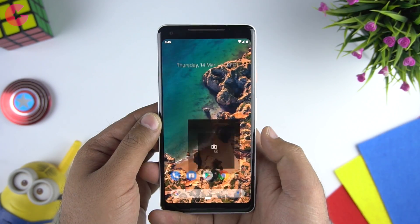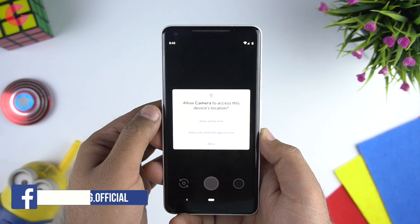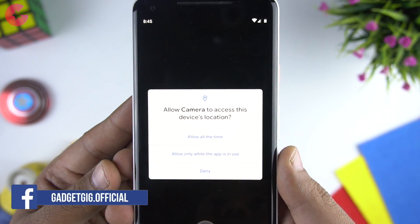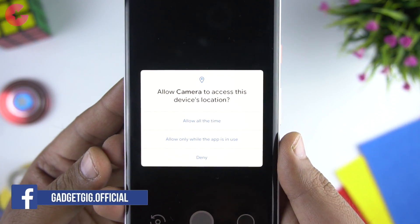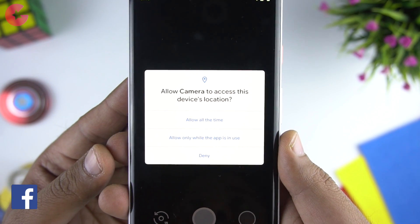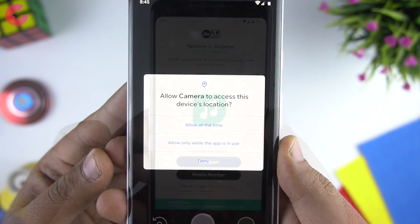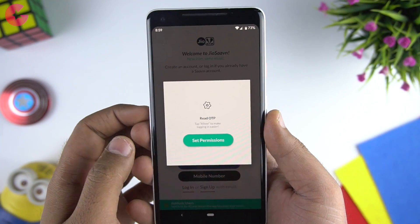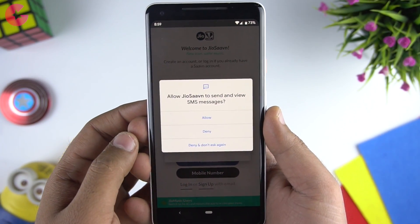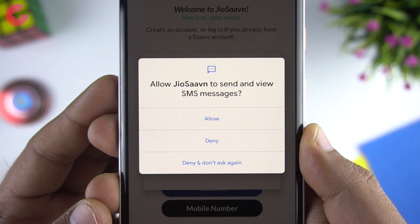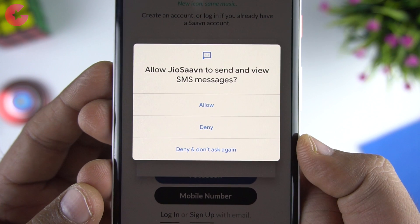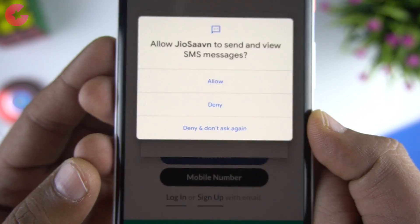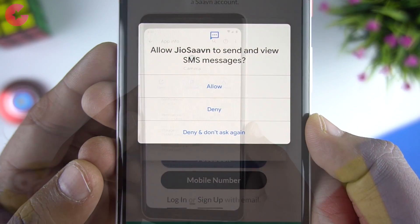Now talking about the changes, starting with the all-new permission screen. Whenever any app requires a permission, you have this all-new design. And also if you deny the permission for the first time, the next time you open the app you will have a new option — 'Deny and Don't Ask Again' — which is actually a very good feature.